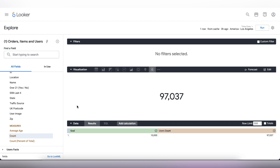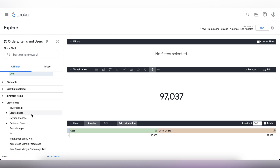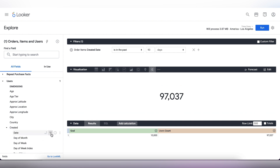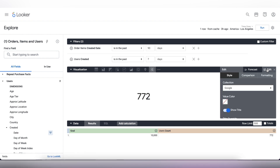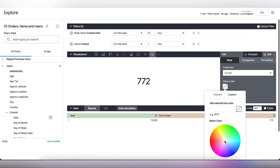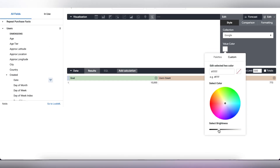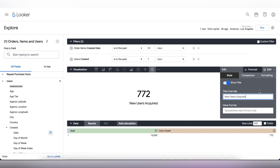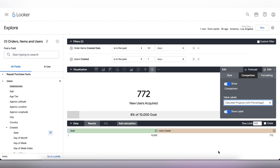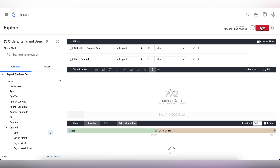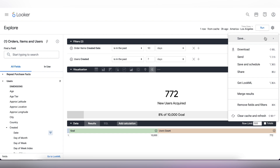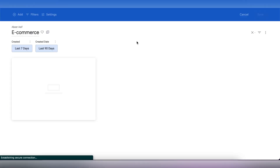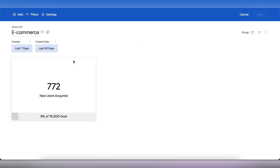Now, let's just add some filters. Let's add created date from the order items tab and set that to 90 days, and then we will add created from users and leave the values as is. Now, click on run. I'm just going to fast forward this and make some edits to this scorecard to make it more representable. Now, click on save and select it to add to a new dashboard. Let's name this as e-commerce and click on save. If you go over to our dashboard, we can see our scorecard has been created.